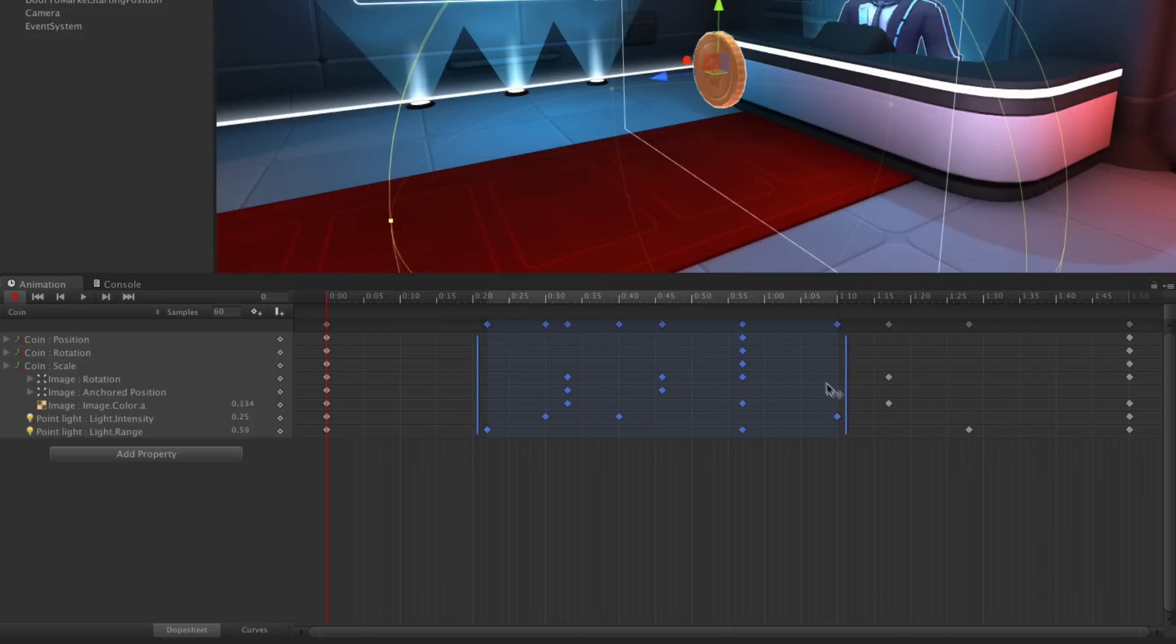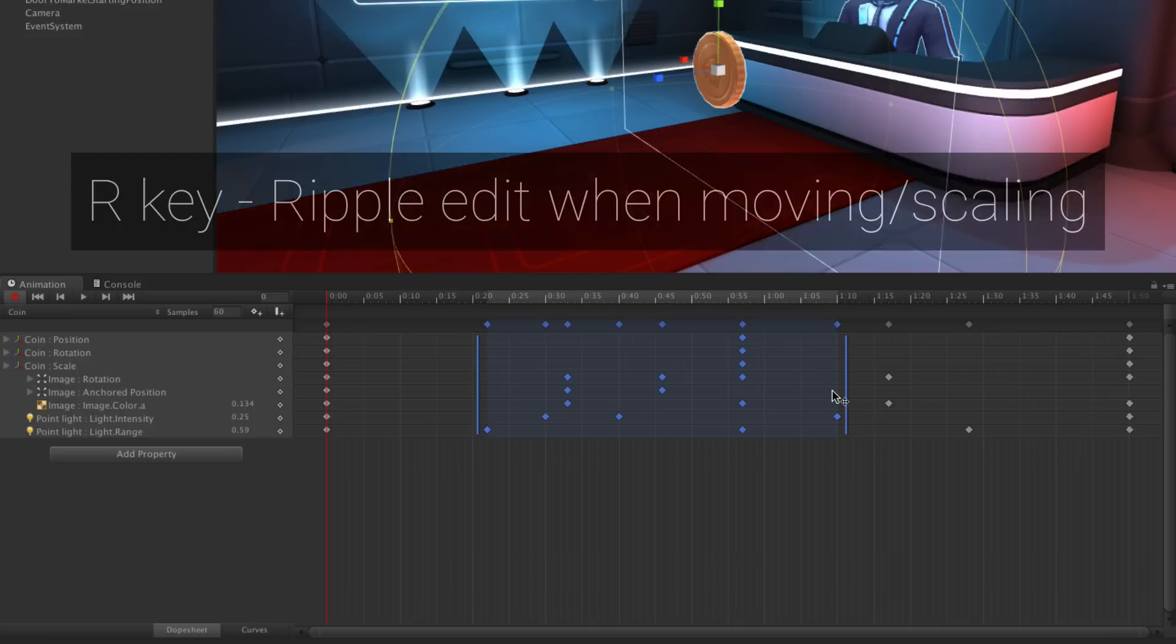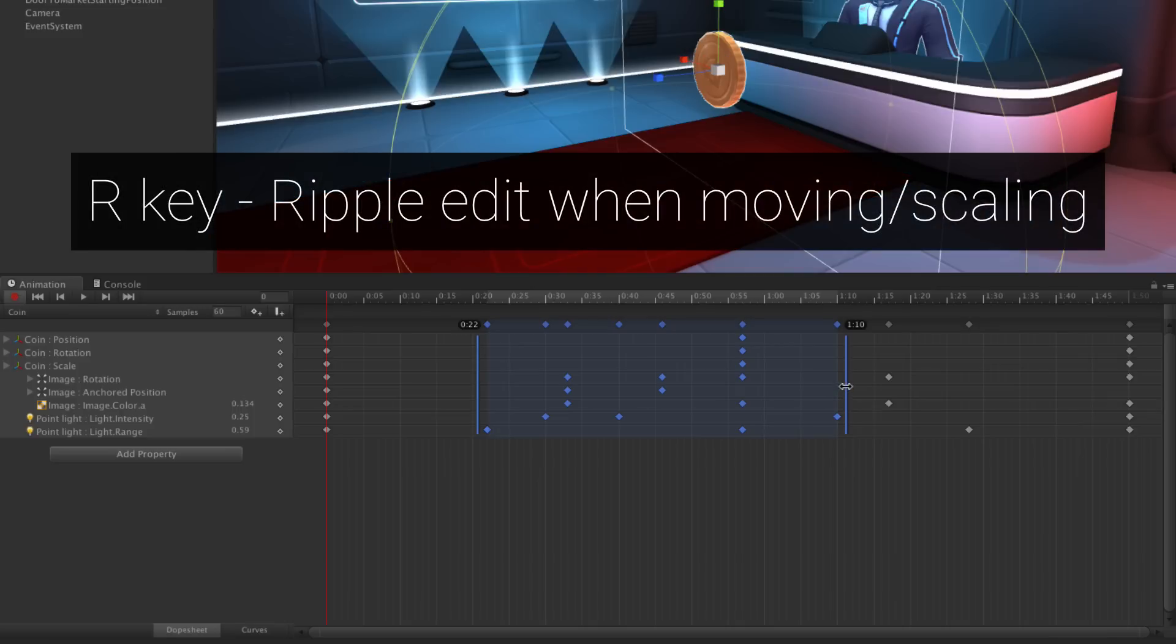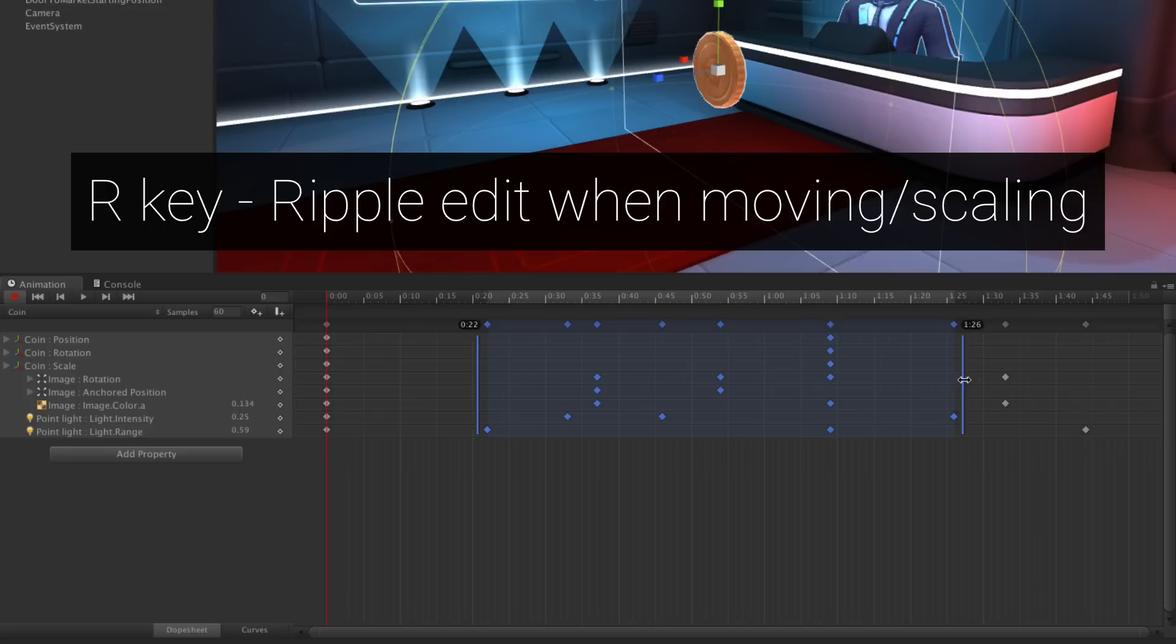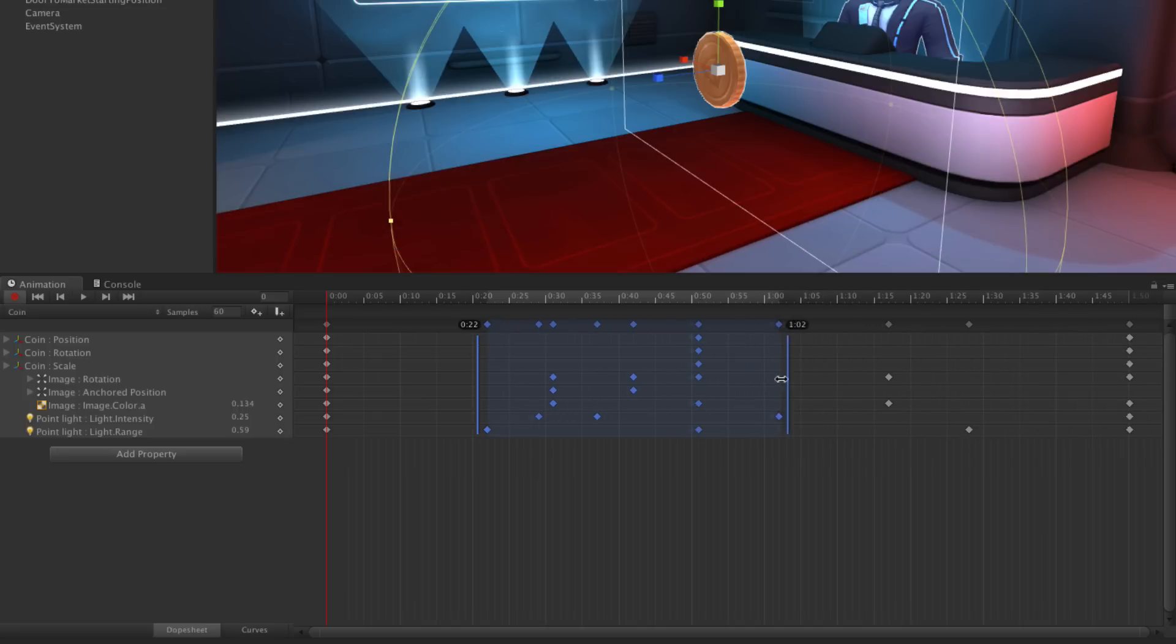You can also Ripple, a common feature of editing timelines which allows you to push the surrounding frames along the timeline when moving a selected range. Invoke Ripple by simply pressing R on the keyboard when you're about to move or scale your selection. You'll notice that frames surrounding the selection adapt to maintain their relation to it.